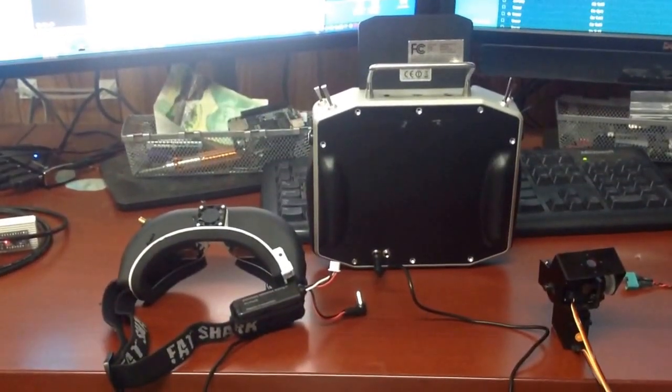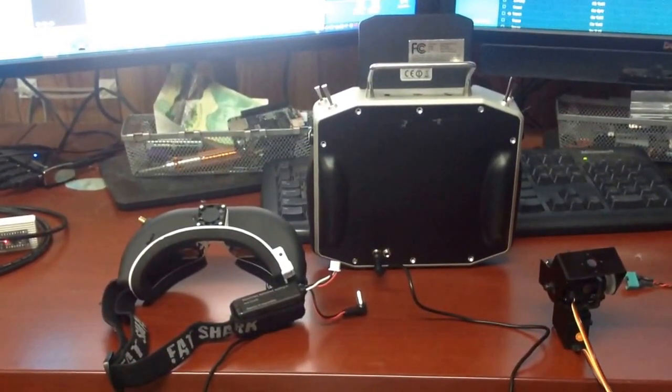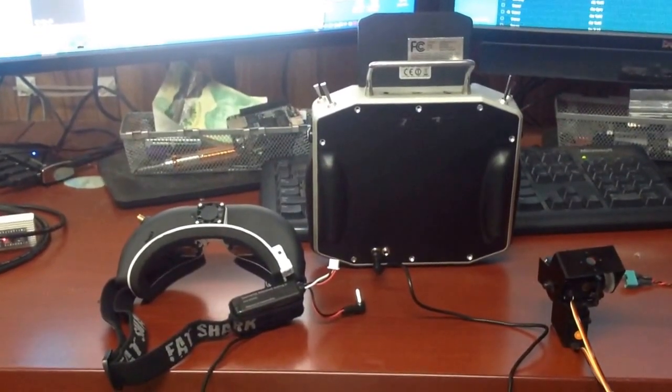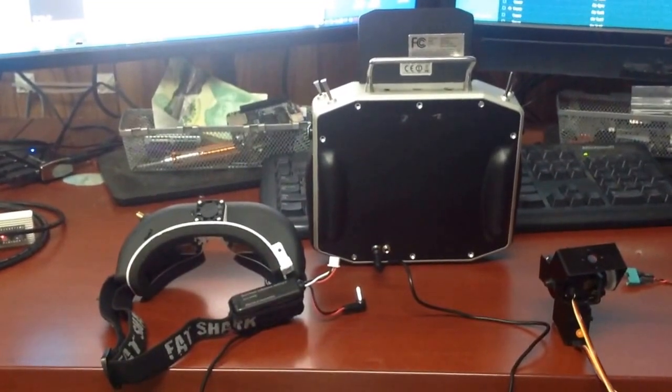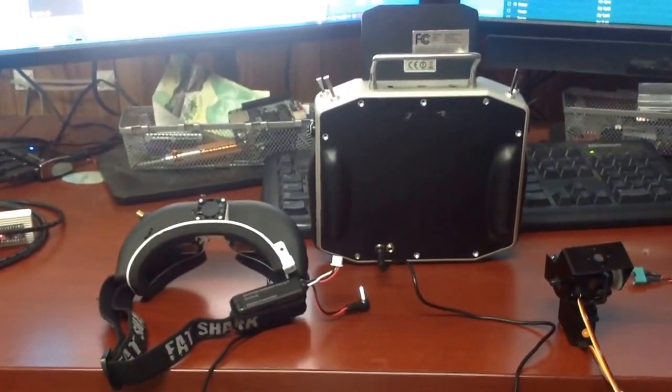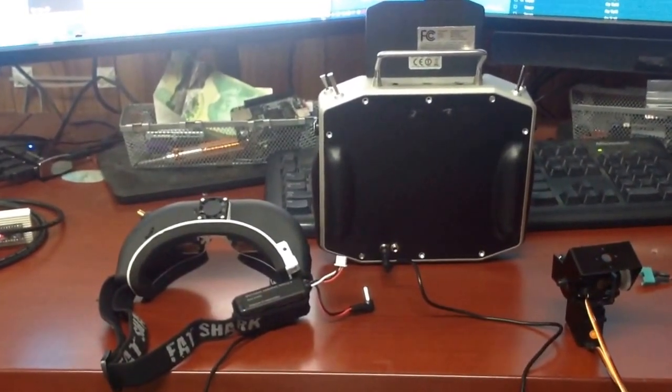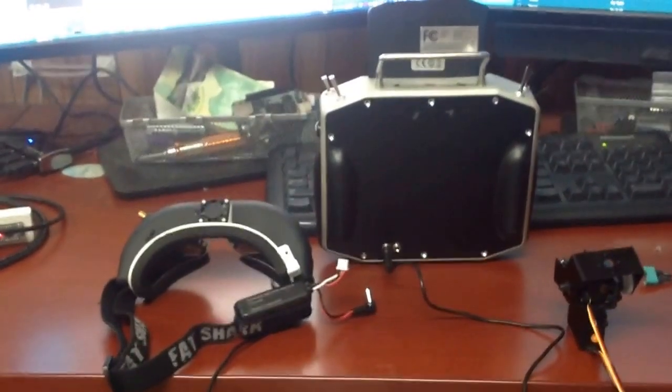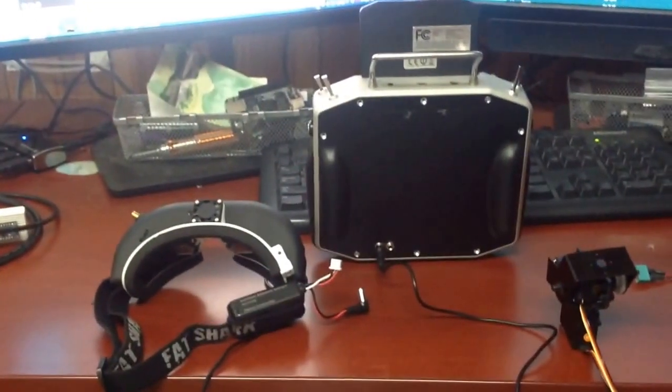Okay, so here's a quick video of the Fatshark head tracking into a DS-16.